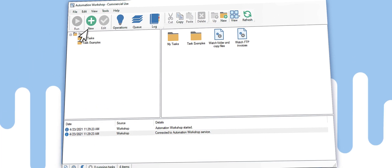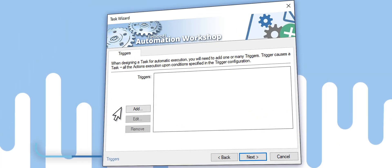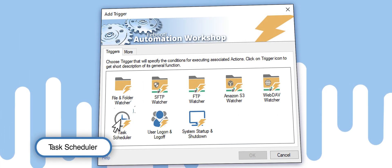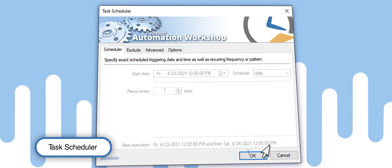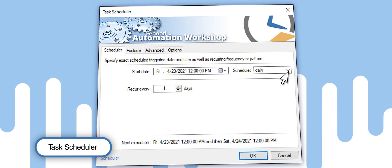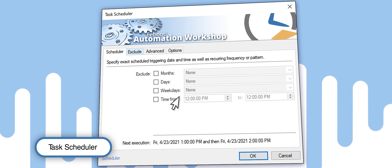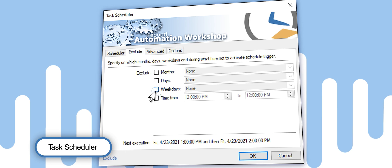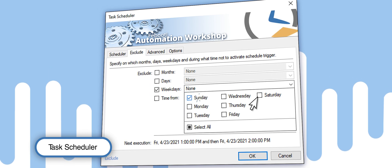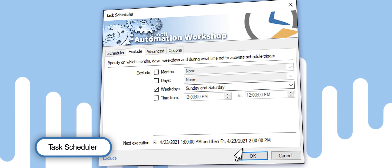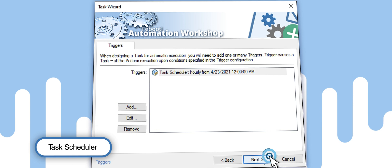First, click the New Task button in the main program window and select Task Scheduler from the list of triggers. Next, set up the period and frequency for the synchronization process. Exclude unnecessary days from the schedule, for example, the weekends. The trigger is ready.